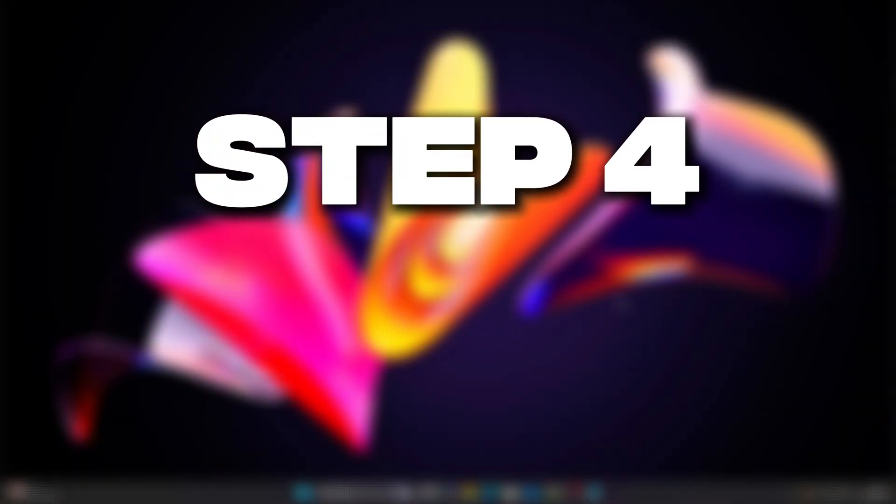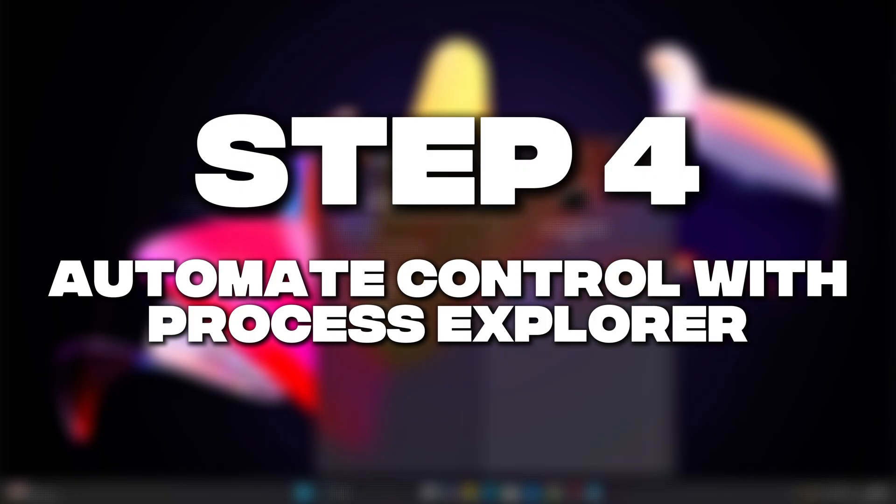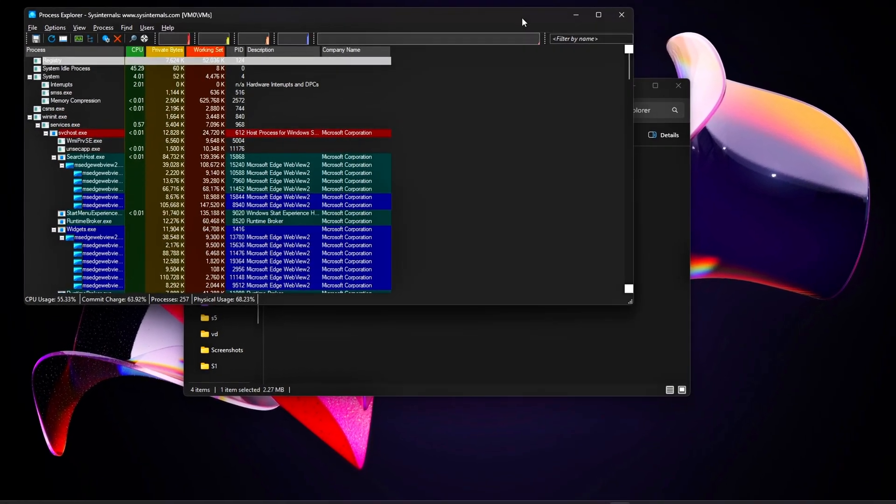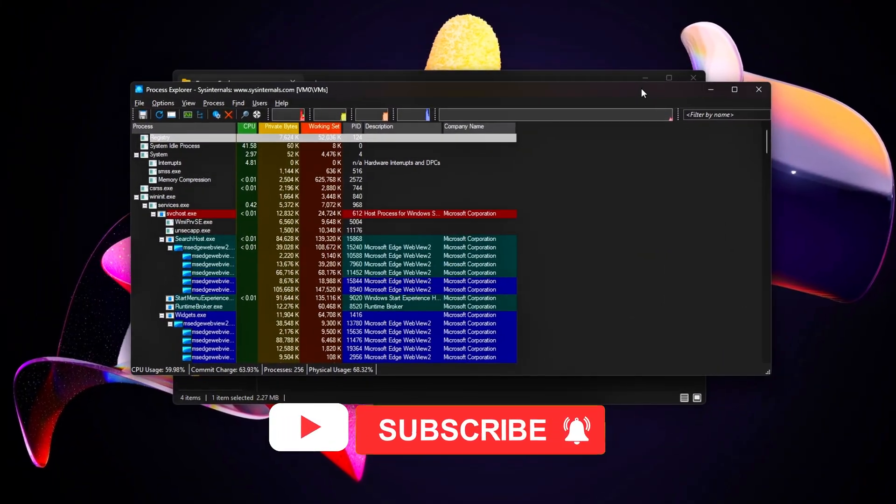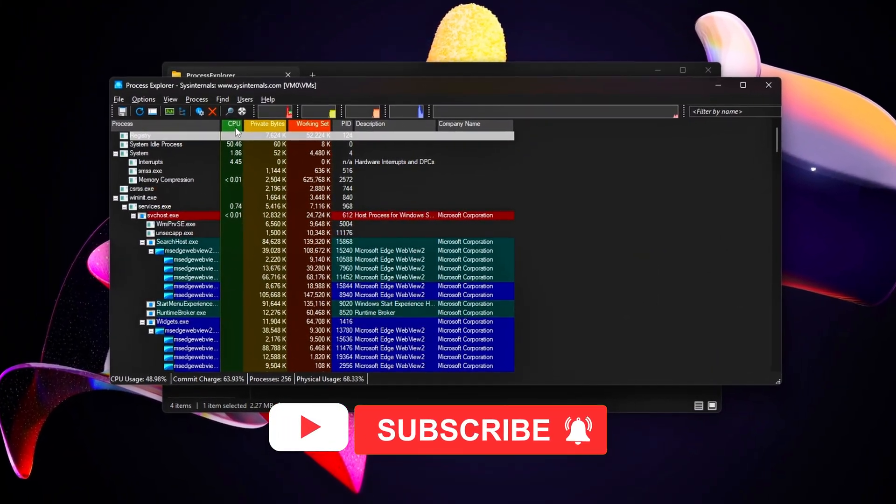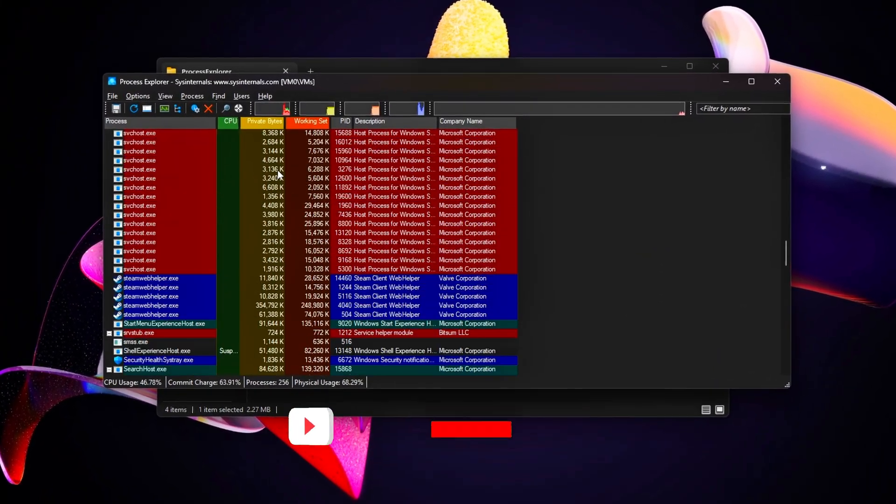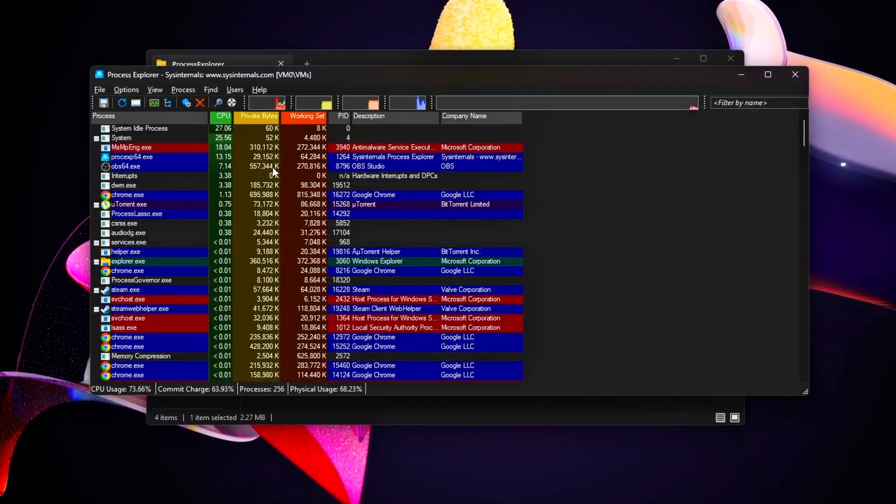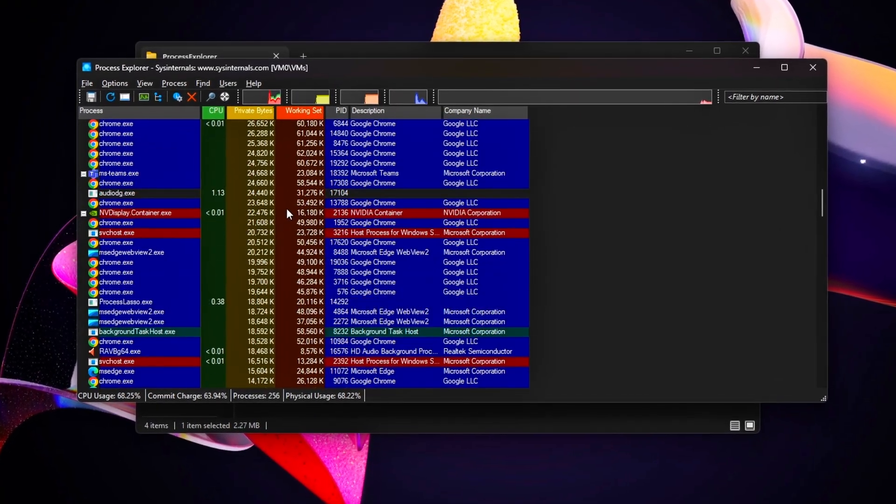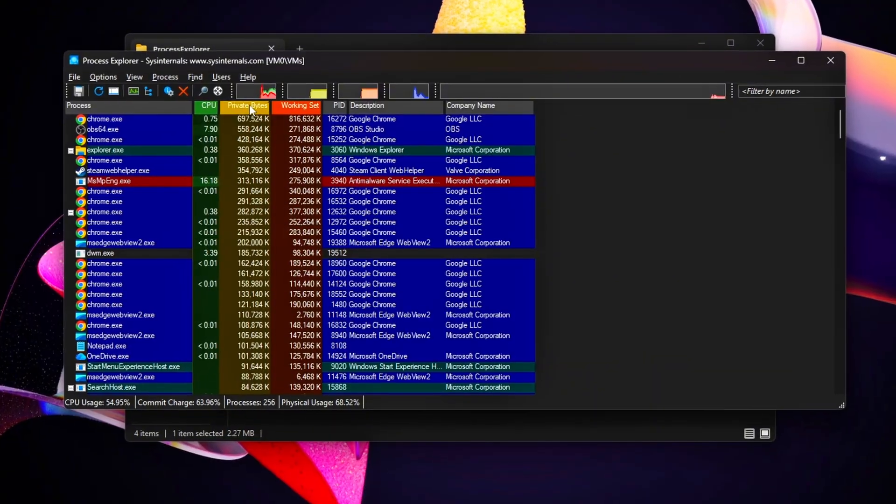Step 4: Automate control with Process Explorer. Some services or processes might restart, or new ones could sneak in after updates. Let's use Process Explorer to monitor and control background activity in real time.